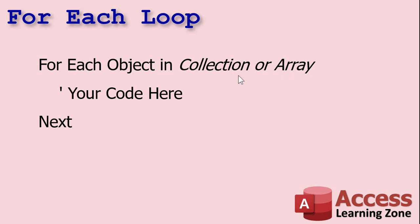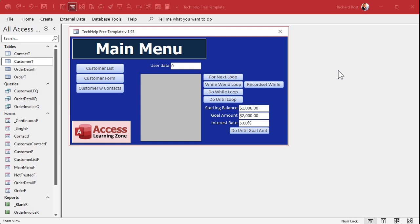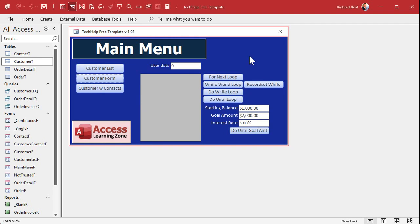Today we're going to focus on collections. What is a collection? A collection is a related group of things. For example, there's a forms collection — all the forms in it. There's a tables collection. Each form has a controls collection, which is all the controls on that form: the buttons, text boxes, images, labels — all that stuff. There are a bunch of different types of controls in Access, and today I'm just going to focus on the controls collection.